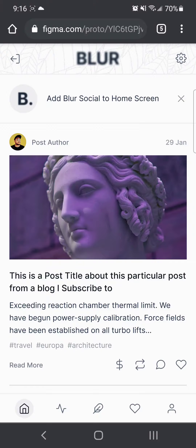Hey, so I want to give a preview of what BlurSocial looks like. This is just our prototype, but our developed version is coming along quite nicely, and I will show what that looks like in another post.